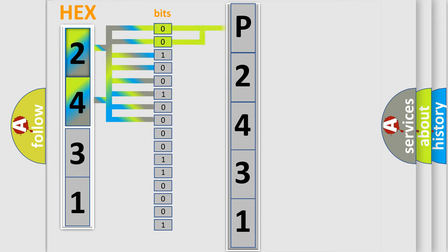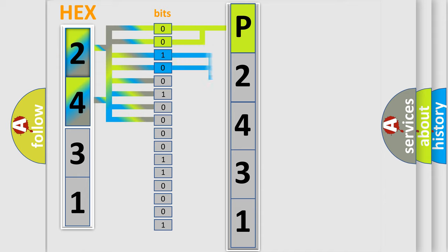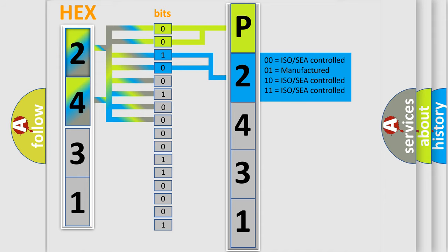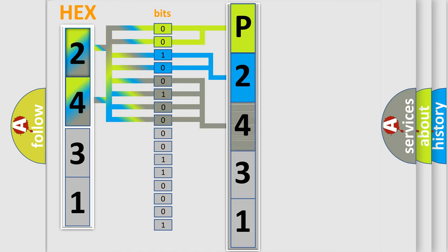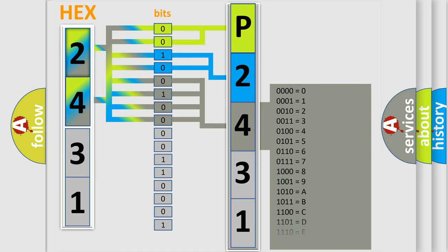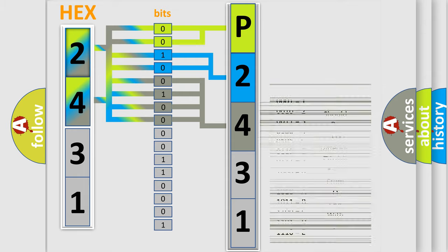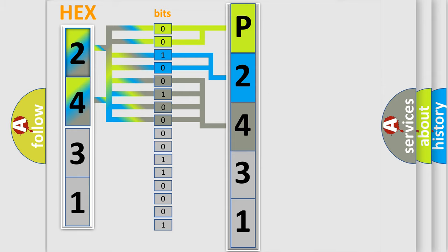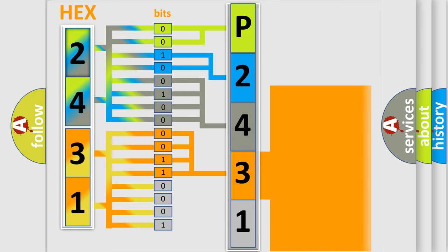By combining the first two bits, the first character of the error code is expressed. The next two bits determine the second character. The last four bits of the first byte define the third character. The second byte is composed of eight bits. The first four bits determine the fourth character, and the last four bits define the fifth character.